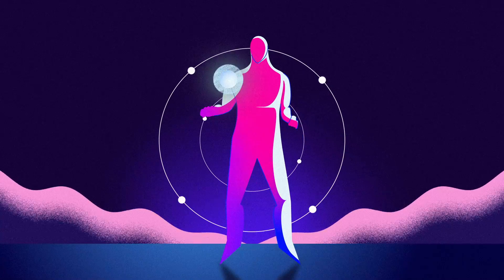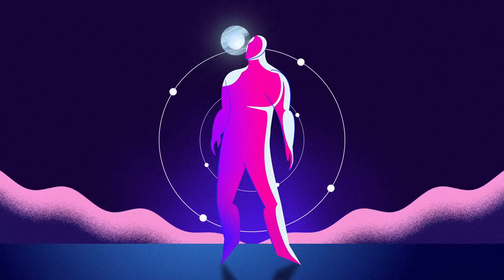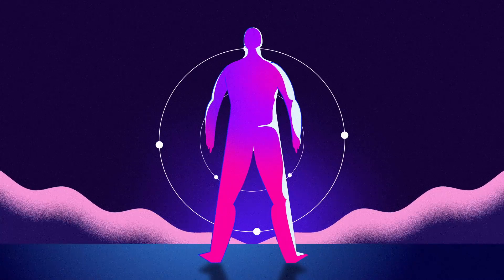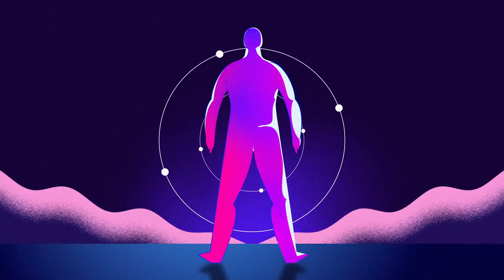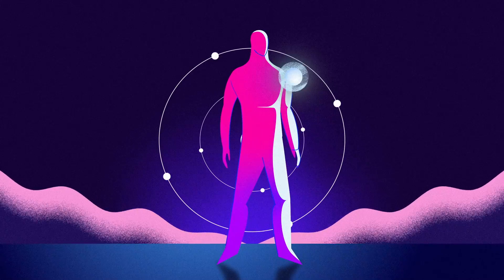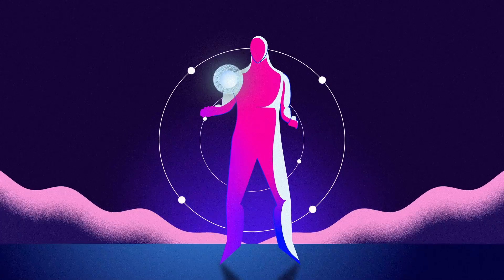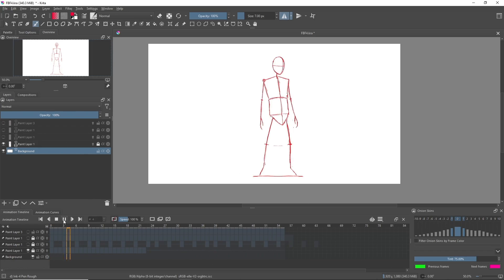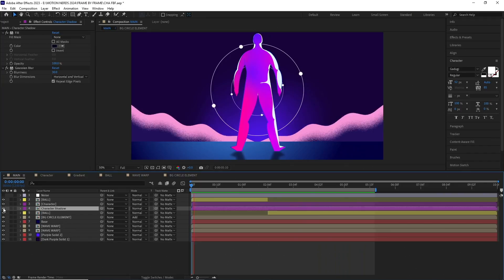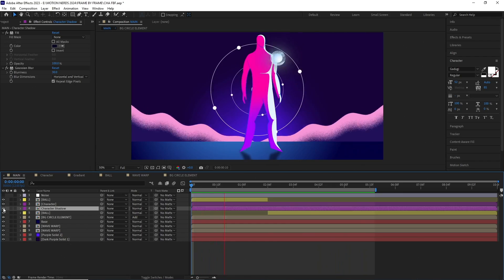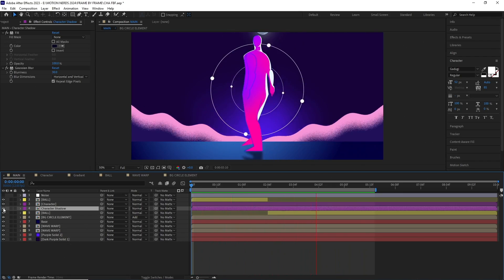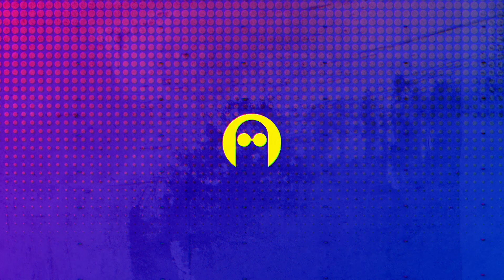Hey guys, in this video I'm gonna be breaking down how I created this character animation frame by frame. We're gonna be talking about what inspired me, how I made the rough layout, and finally how I combined everything in After Effects. So with that said, let's begin.